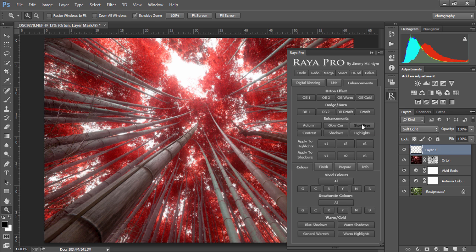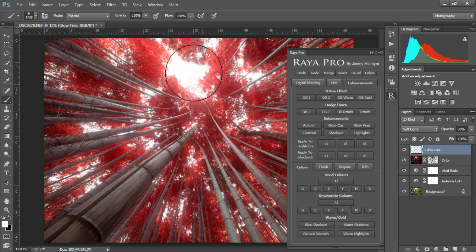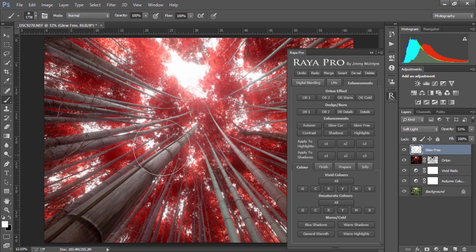Next, we can press glow free and choose a white paintbrush, and we can give our highlights a soft glow. I'm going to increase the opacity just so you can see it. We're just painting in a nice soft glow around these highlights.